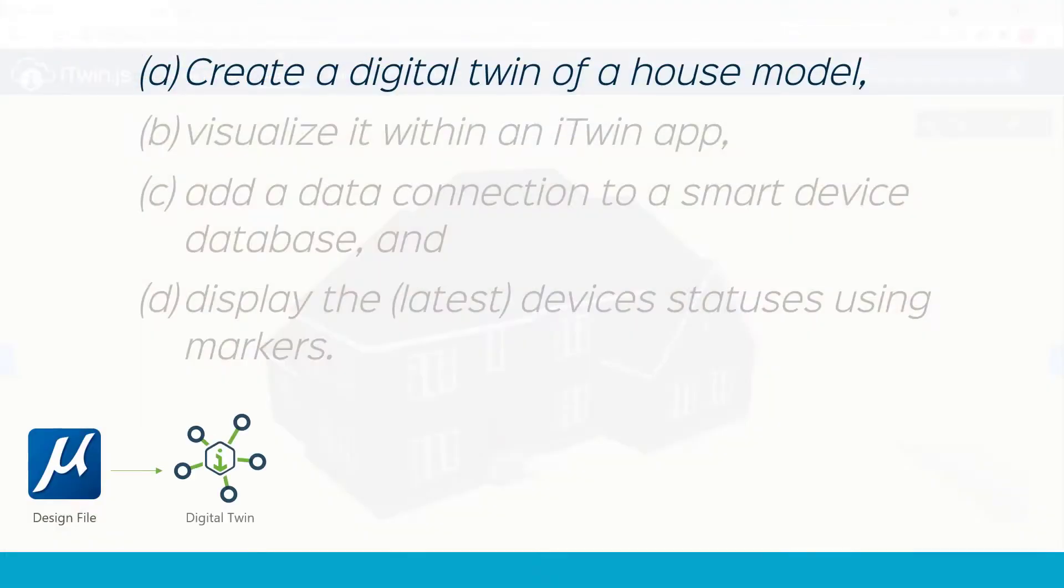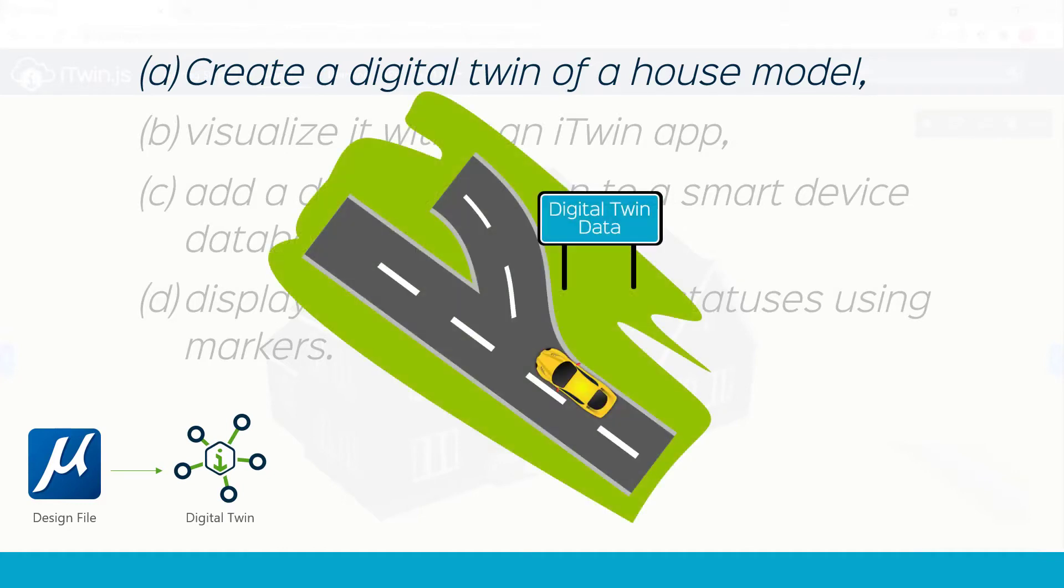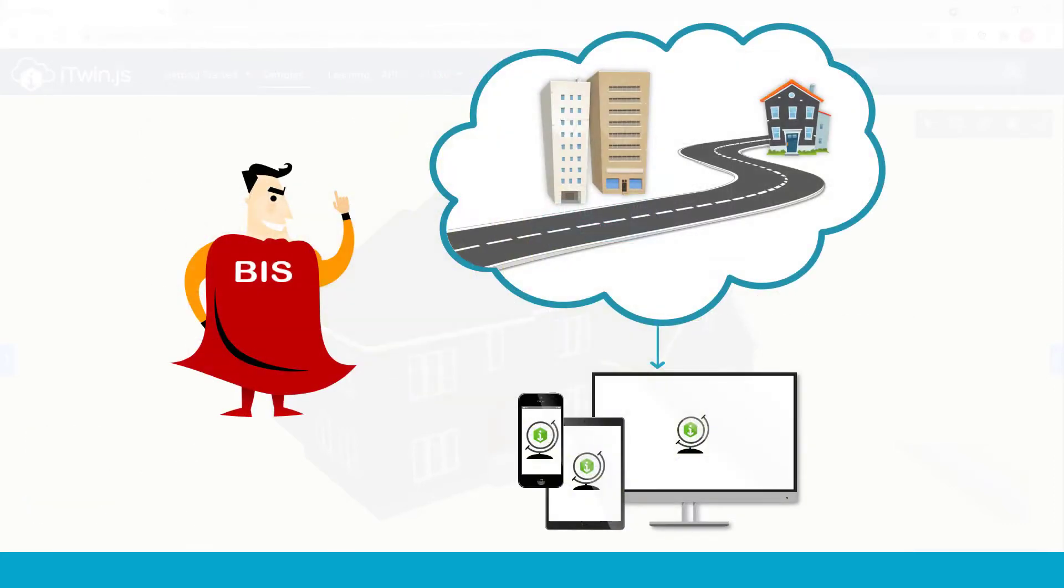Once we had our design data on the cloud, we took a little break from our use case. We took a detour to understand how our data has changed now that it's in the digital twin. At this point, we introduced Biz and how it builds a foundation for unifying multiple infrastructure domains and applications.